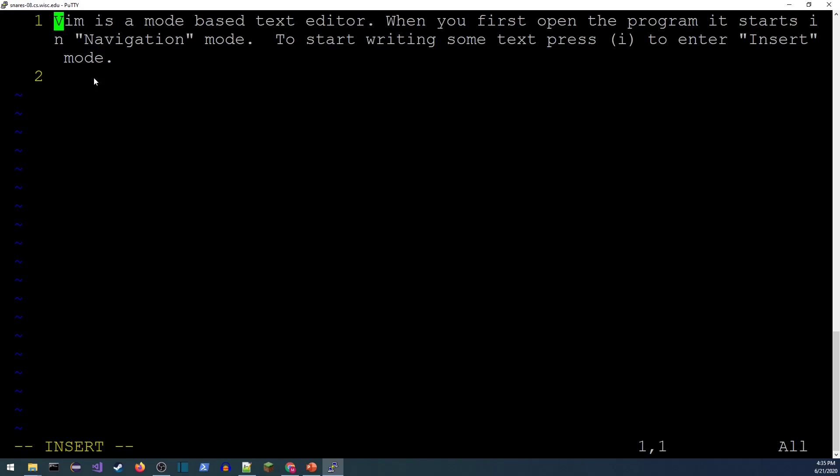I pushed 'i' and now you can see in the lower left-hand corner that I'm in insert mode, and now I can just type some text.